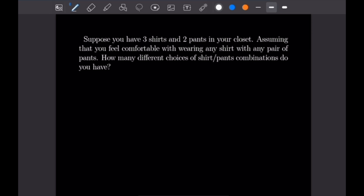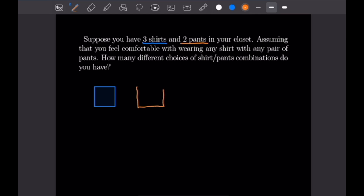The first example says: suppose you have three shirts and two pants in your closet. Assuming that you feel comfortable wearing any shirt and any pair of pants, how many different choices of shirt/pants combinations do you have? I'm going to represent this with boxes — a blue box for three shirt choices and an orange box for two pants choices. Our total number of choices is three times two, making six different possible outfit choices.